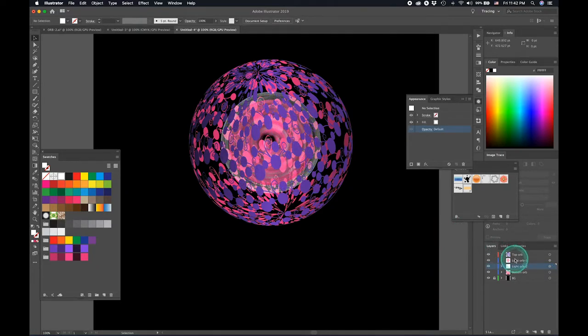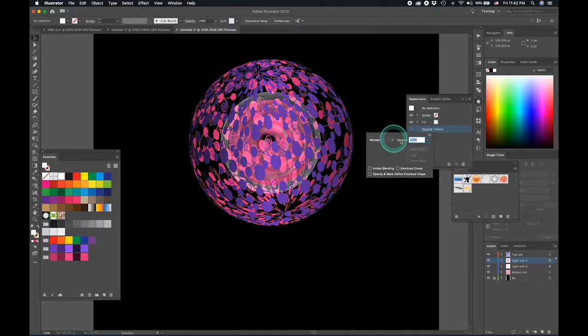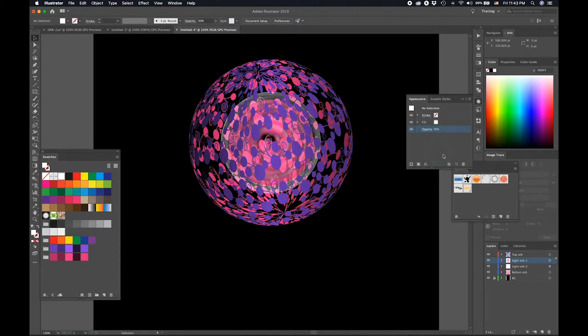And then just drag it down. And you can make this also say 90% opacity.